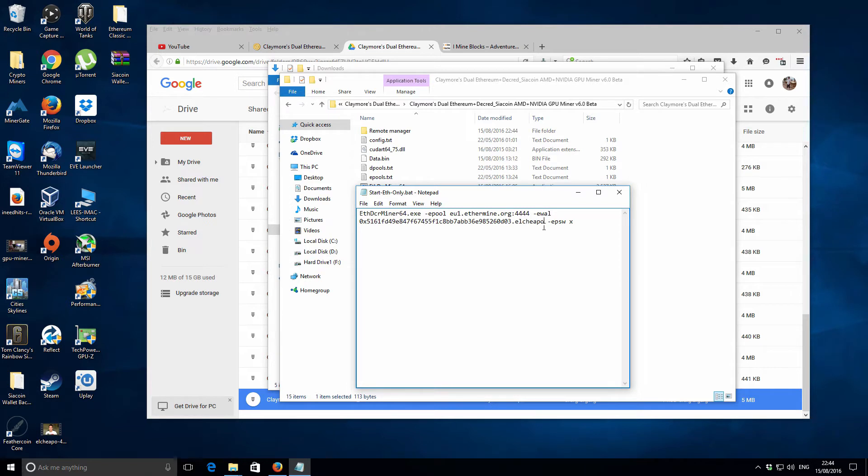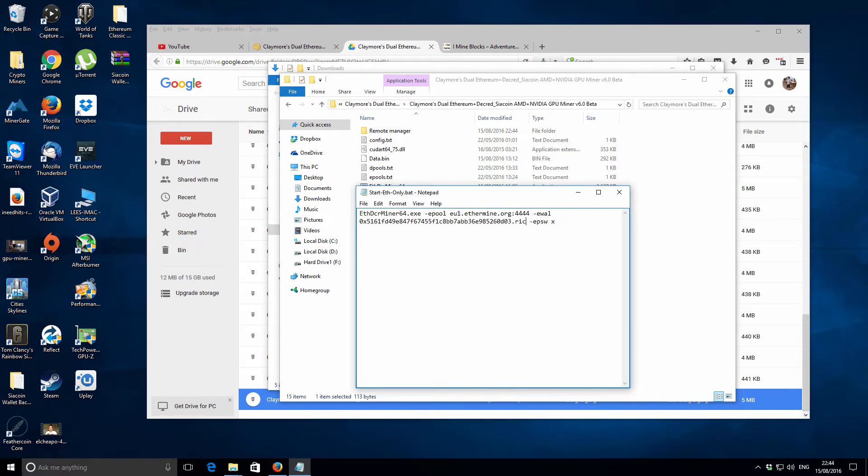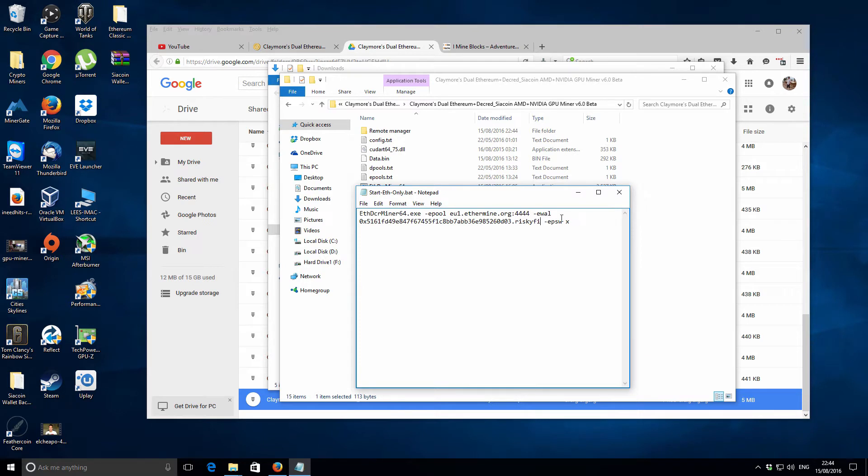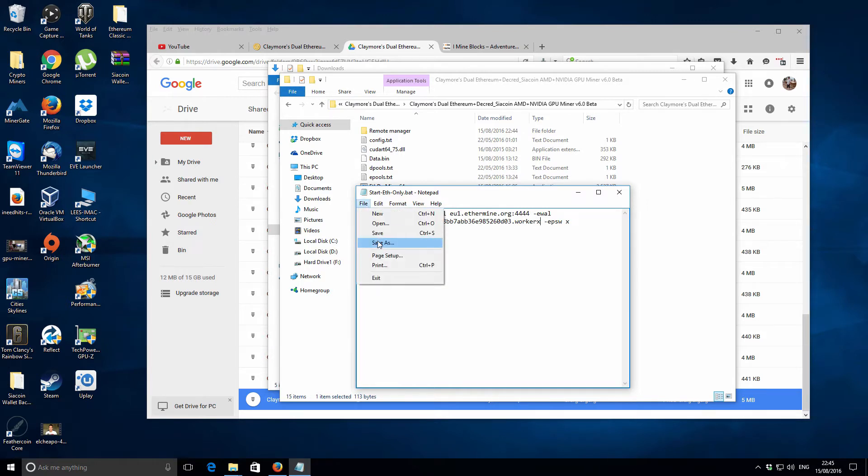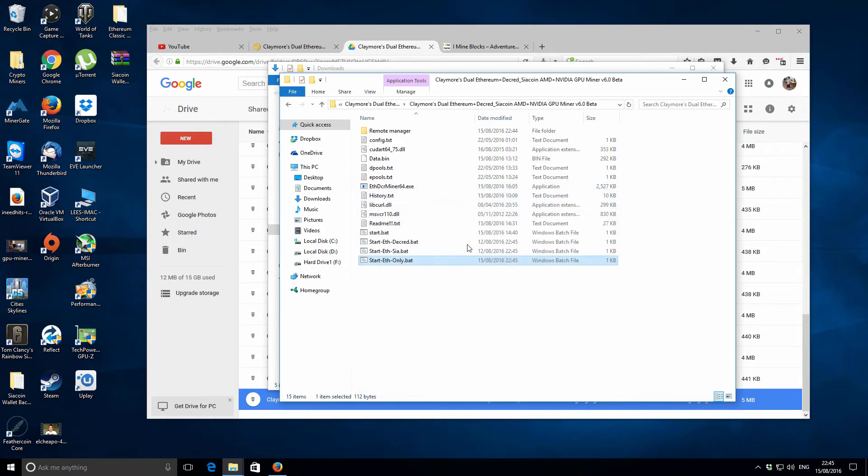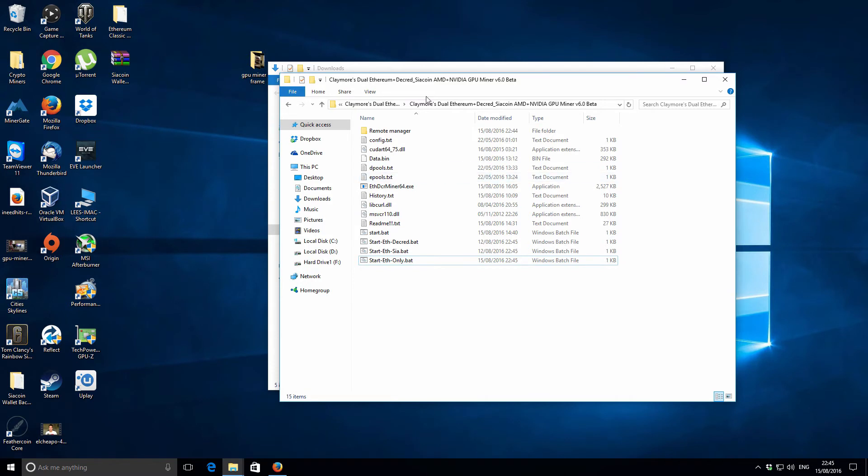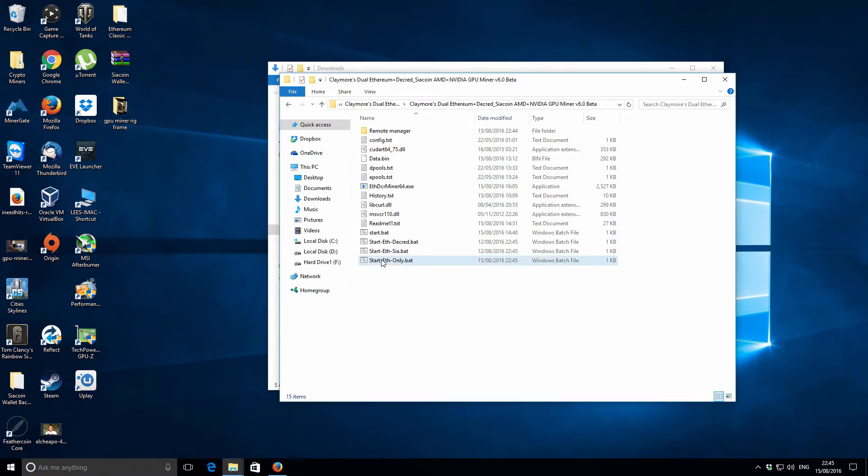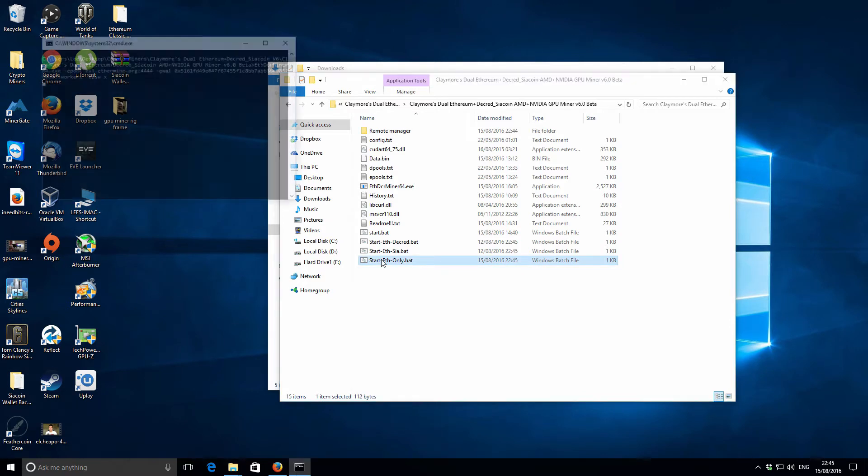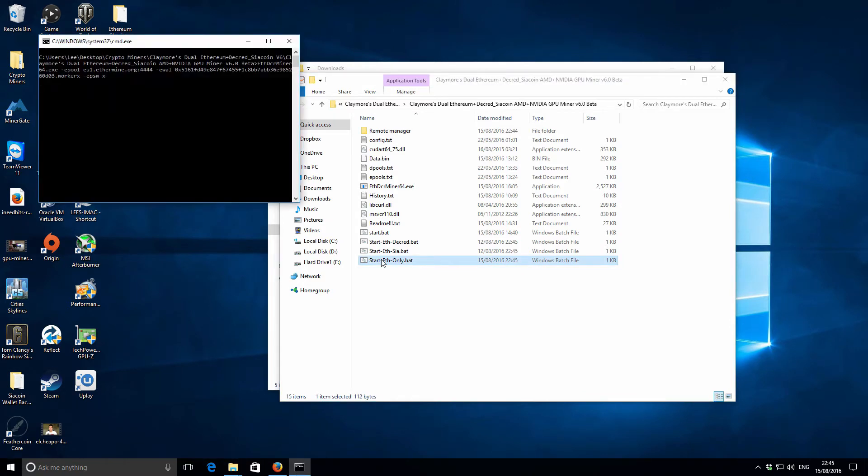Let's just start off with mining Ethereum only. I'm editing the batch file here and I'm just going to change the worker name. I've got so many worker names now it's difficult to remember which one is which. Let's just do worker X and save that. I'm going to try and run the miner for the first time now.